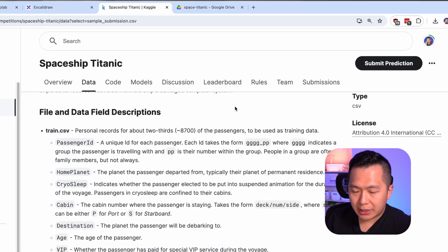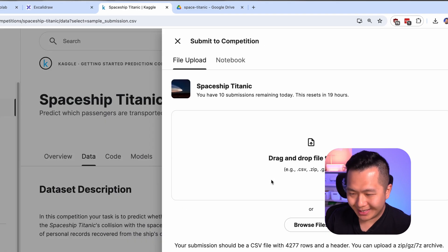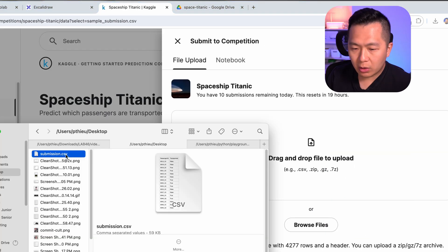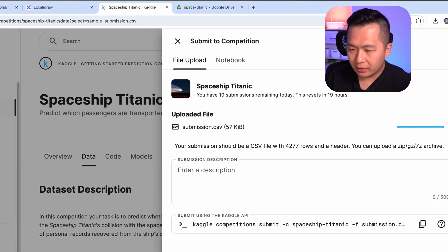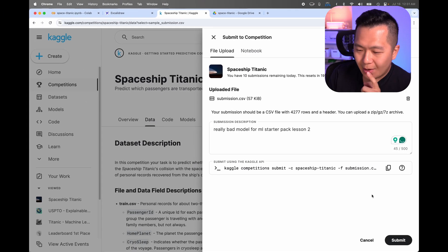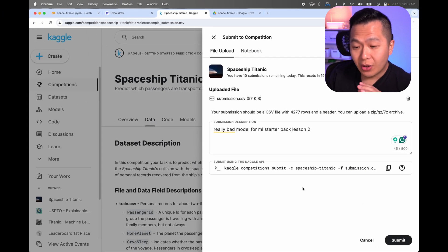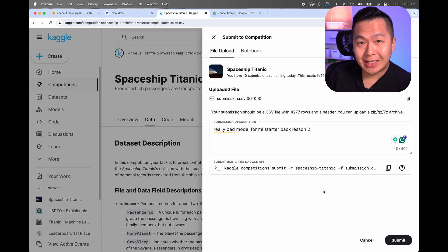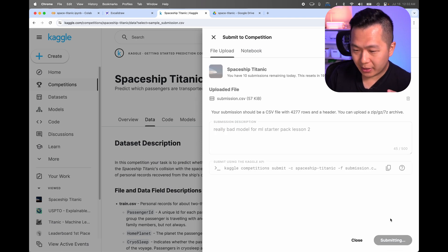Go back to Spaceship Titanic on Kaggle and we're gonna click submit prediction. Go to where we've downloaded our submission CSV and we're gonna drag it over here. Give it some sort of description and we're gonna submit it, okay? Are you ready for this? I actually have no idea how this is gonna play out. Three, two, one, submit.